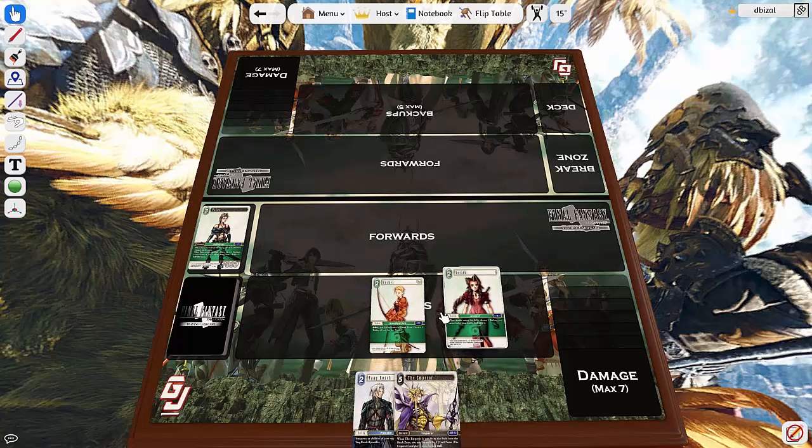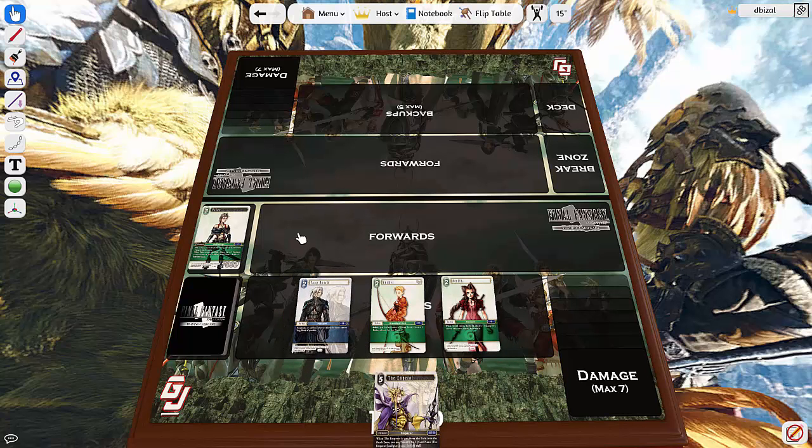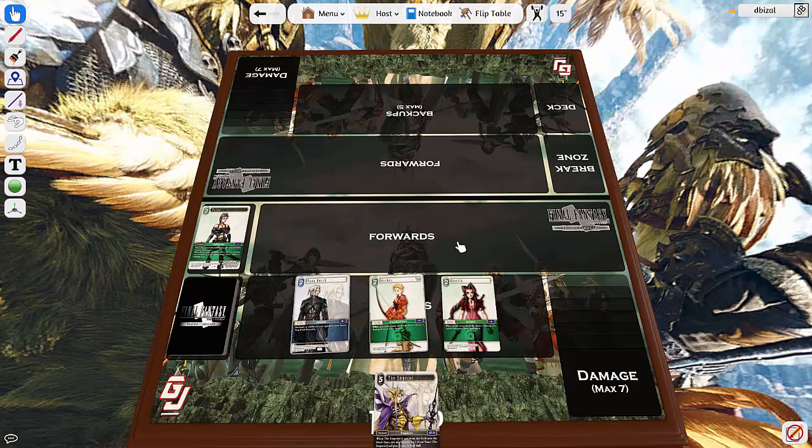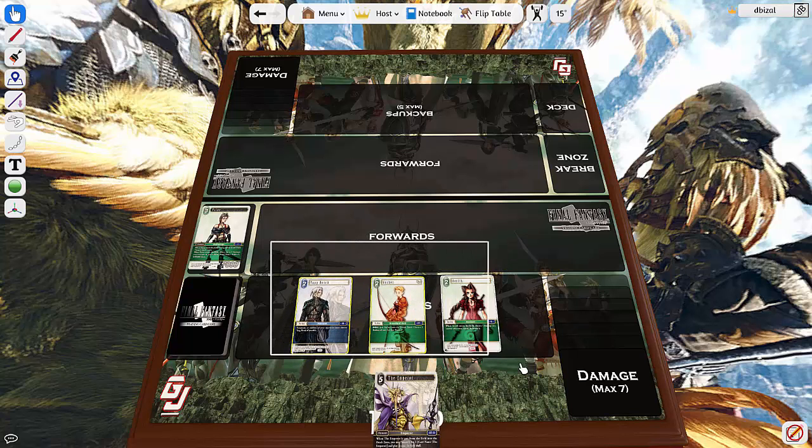There is a way obviously later on in the game. Say we play, we have Aerith here as well, and Yarg. Obviously sometimes you use two to dull, you can just select them.